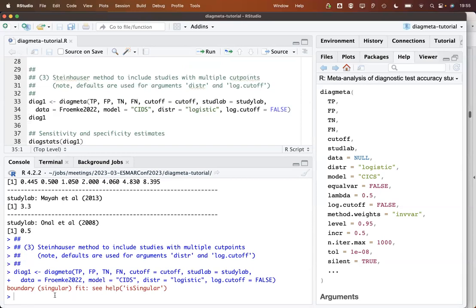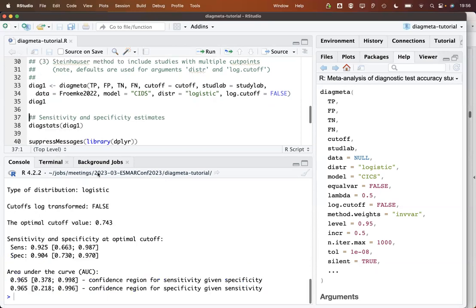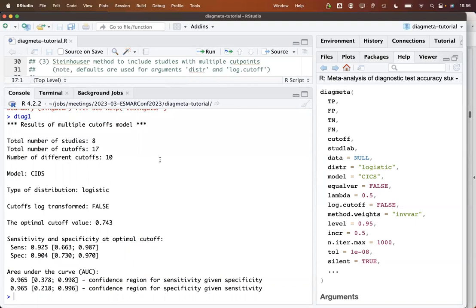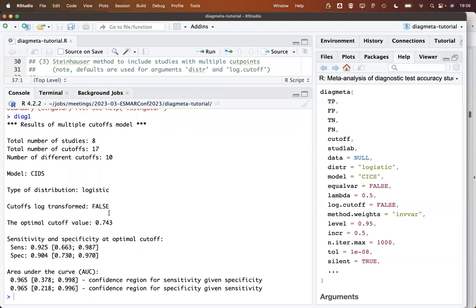Then we get here this warning or note that we have a boundary singular fit here. But nevertheless, let's have a look at the results here for this model. Here is the summary stating that we have in total eight studies, 17 cutoff values, 10 different cutoffs. This is the model we used with the corresponding distribution and so on.